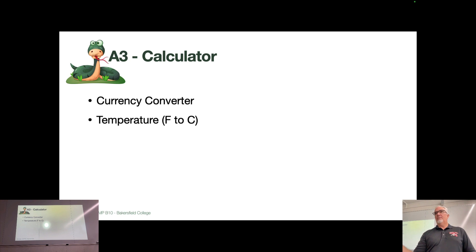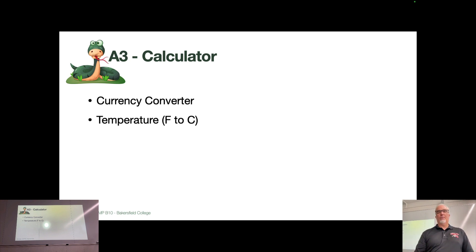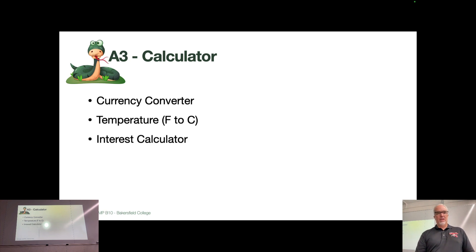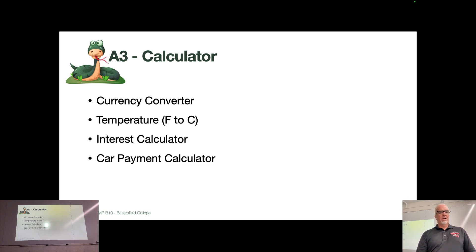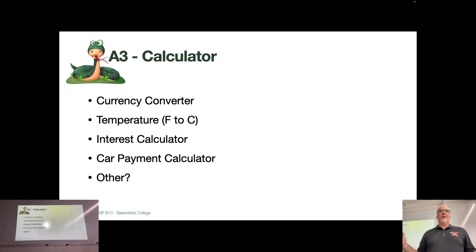Temperature conversion, Fahrenheit to Celsius or Celsius to Fahrenheit where the user enters something, an interest calculator, car payment calculator, any other calculator that's along those lines.